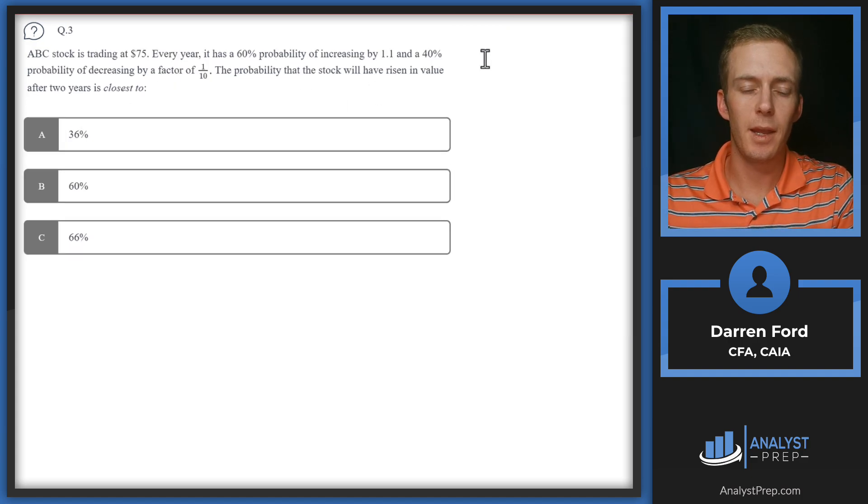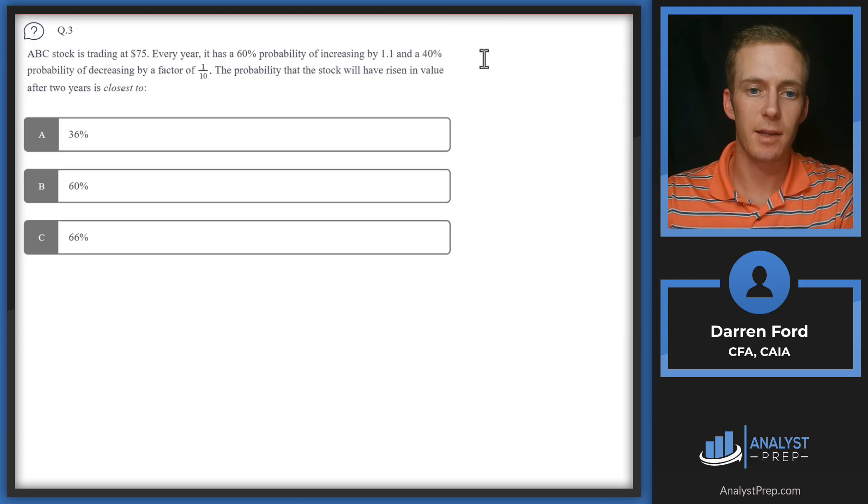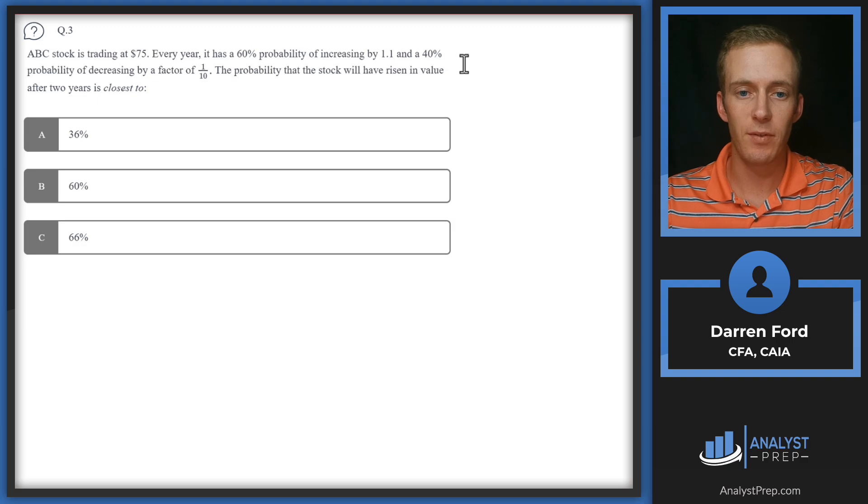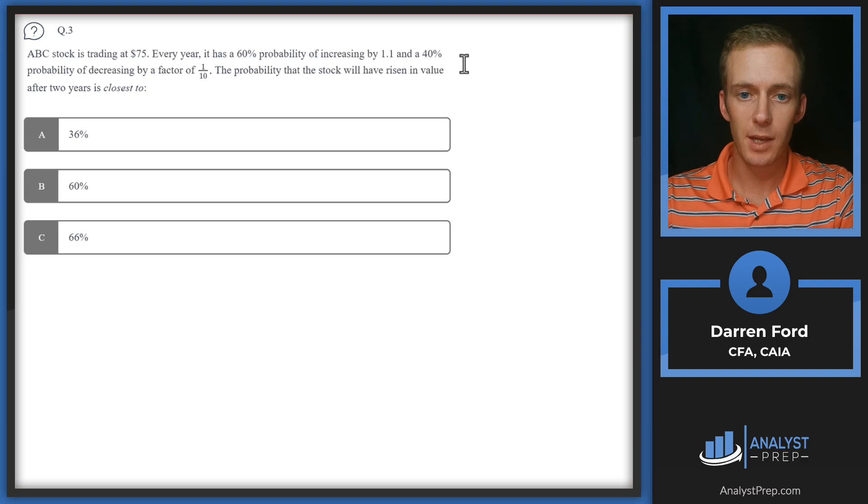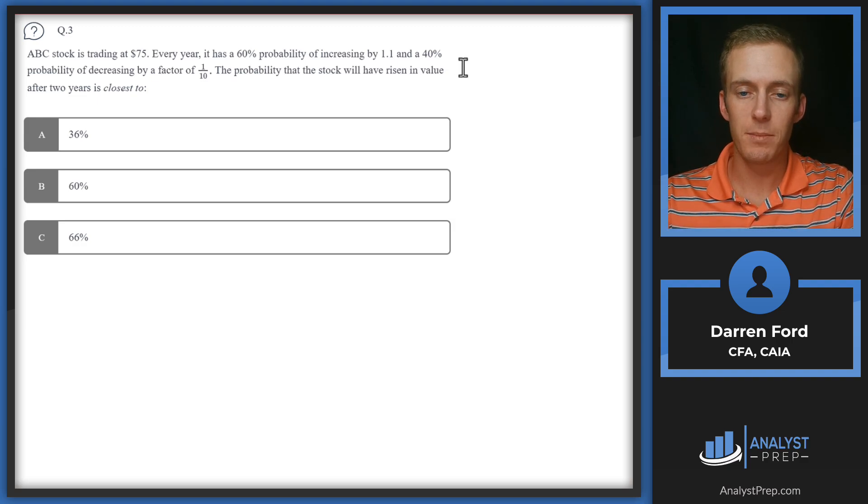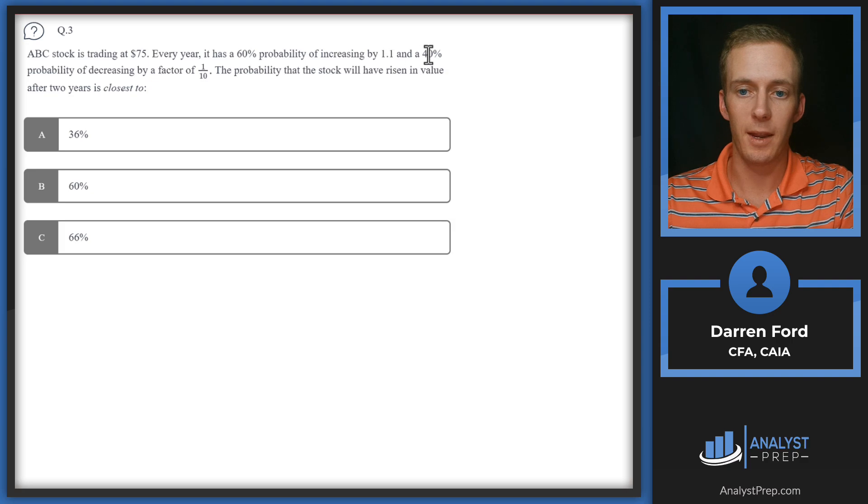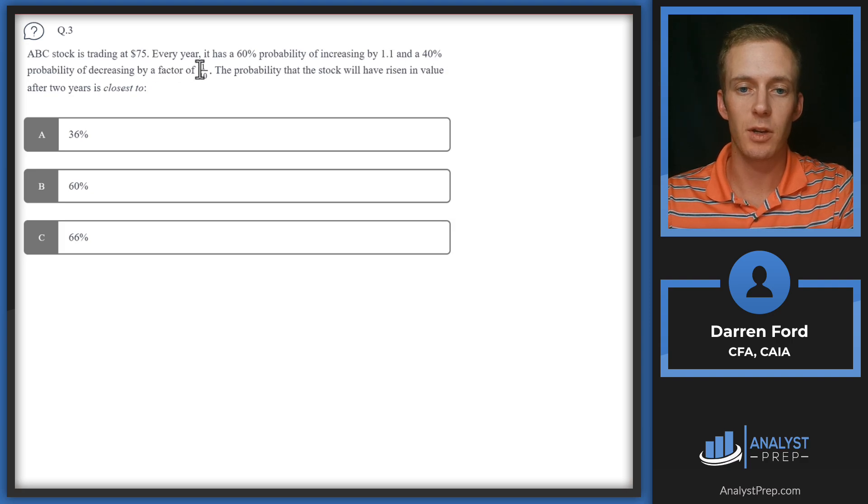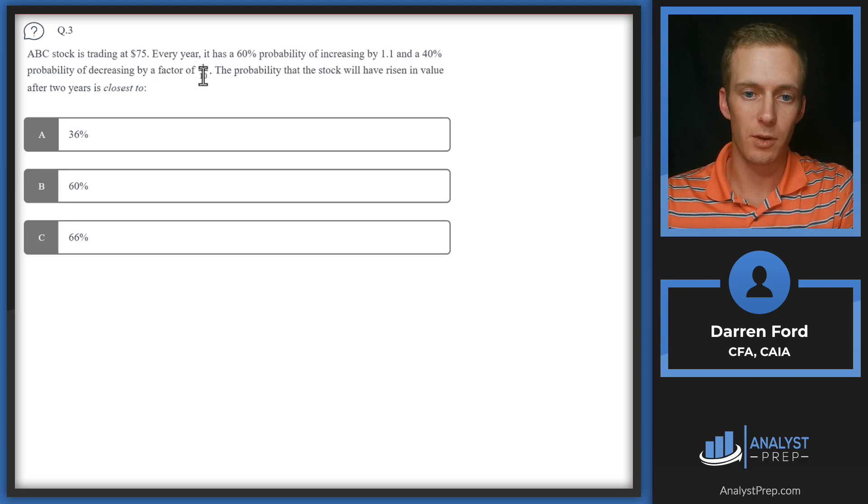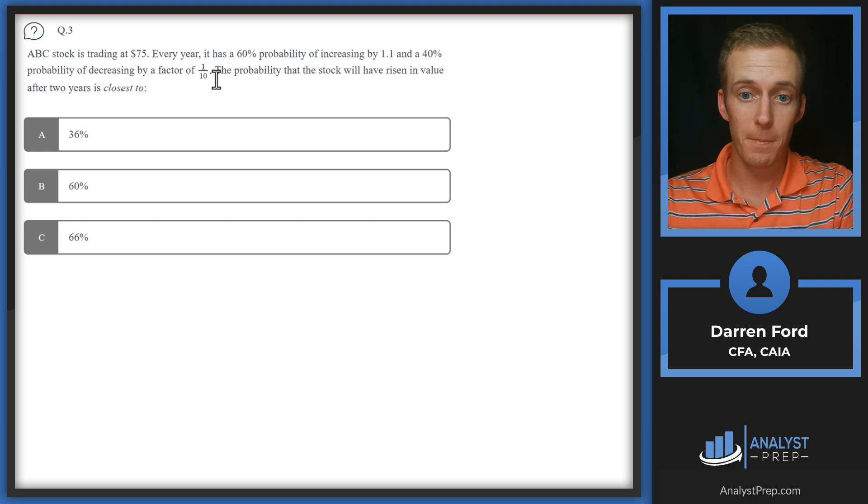Question three: ABC stock is trading at $75. Every year it has a 60% probability of increasing by 1.1 and a 40% probability of decreasing by a factor of 0.9, essentially going down by 10%.